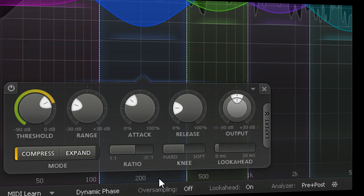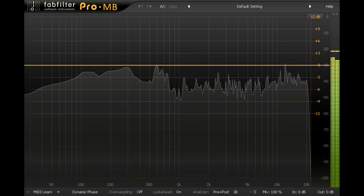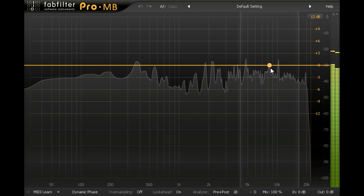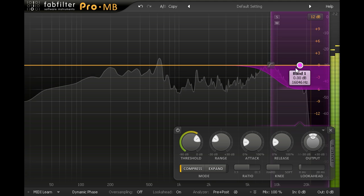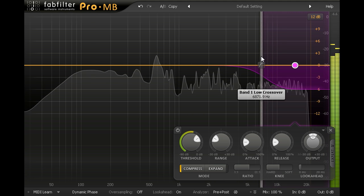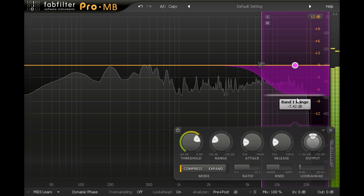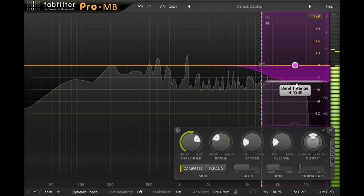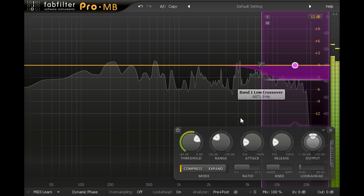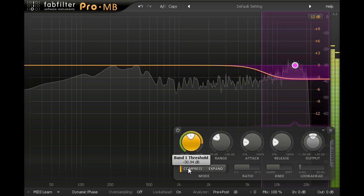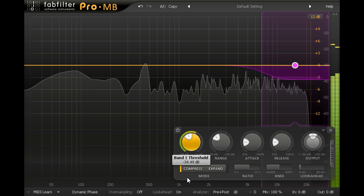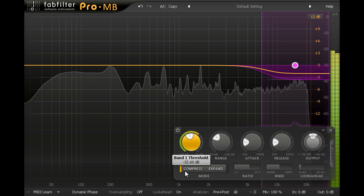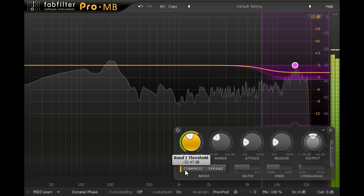Let's start with a fresh instance processing the full mix, and I'll click the graph to add a band for the high frequencies. Let's drag the range handle to set a maximum gain reduction of about 3dB, and adjust the threshold so that the high frequencies are reined in slightly, giving a rounder and more vintage sound without making the mix too dull.